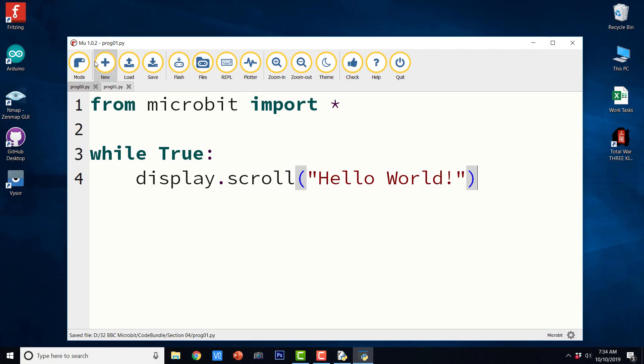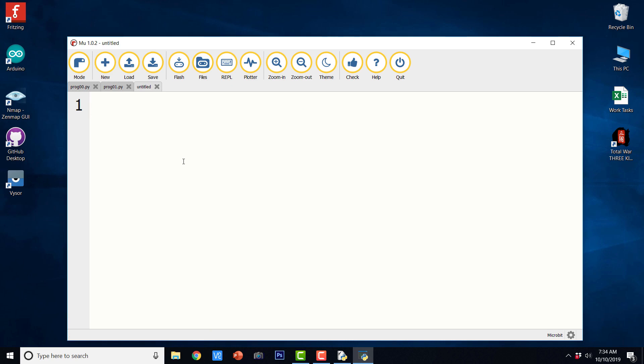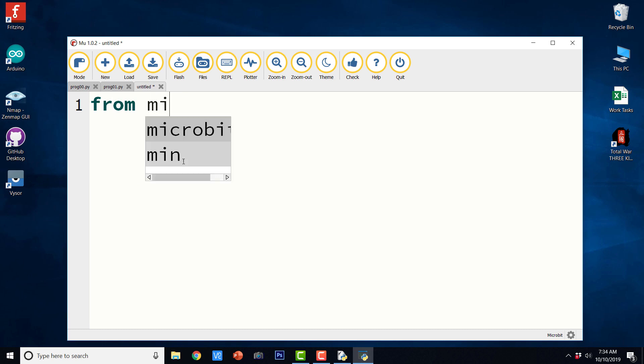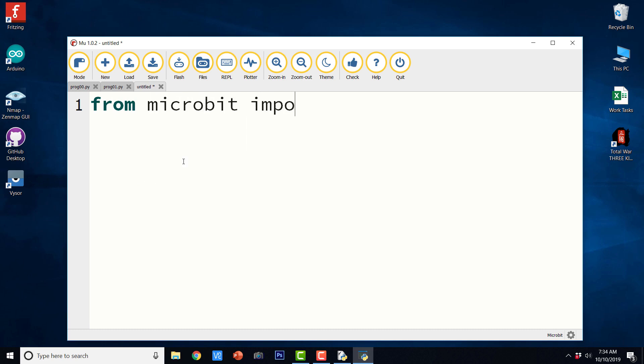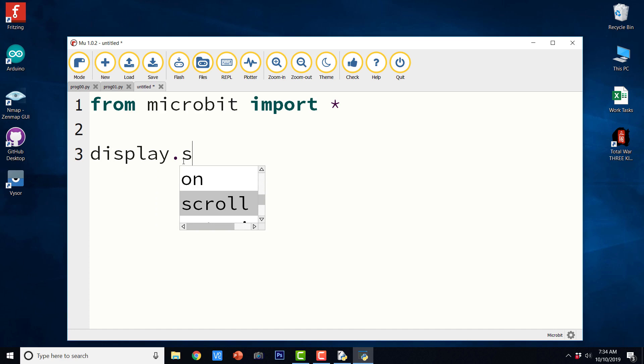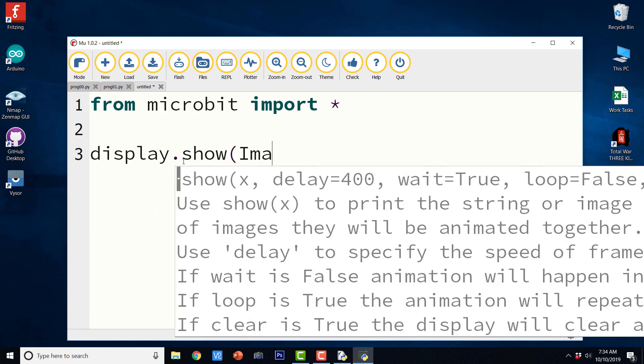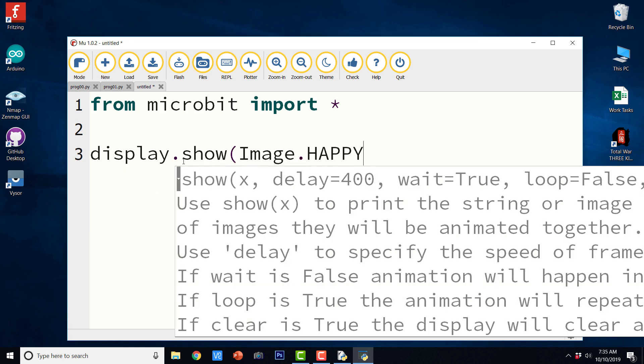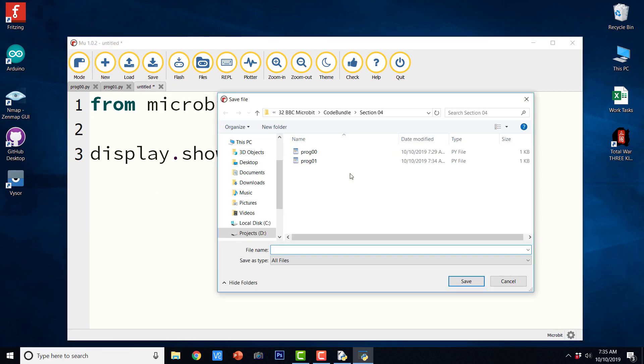Now let us see the next program. Let us save it and create a new file. And this time we are going to show some images on the 5x5 LED matrix. So I am just going to save from microbit import star and let us say display dot show Image dot happy and let us save it. Let us save prog02.